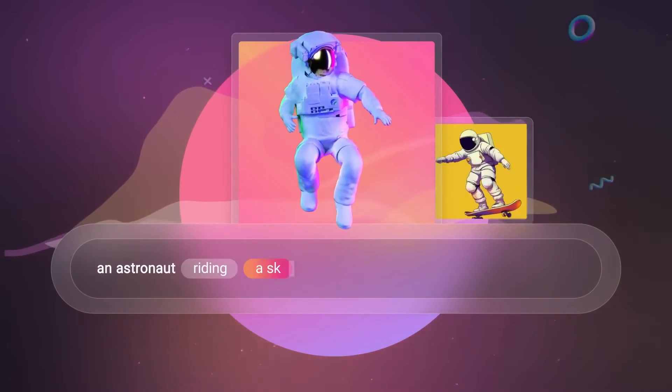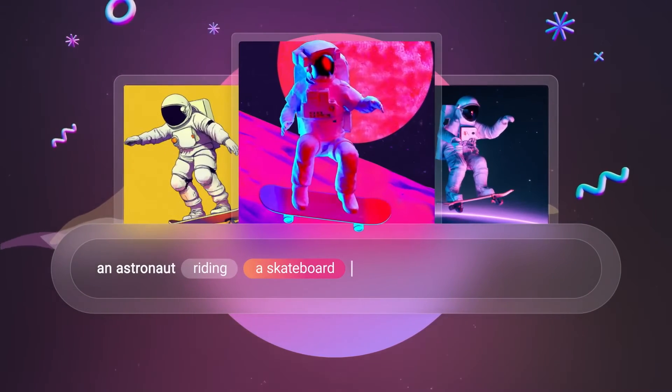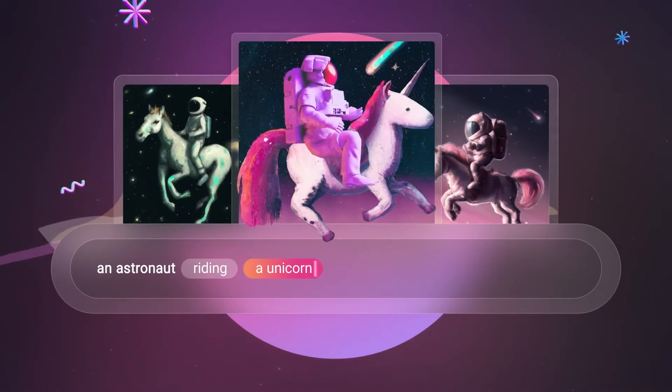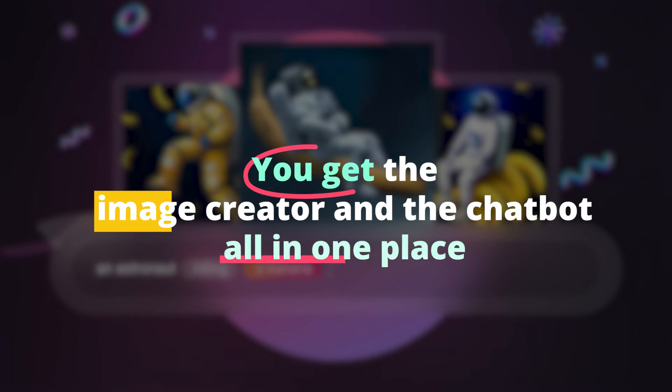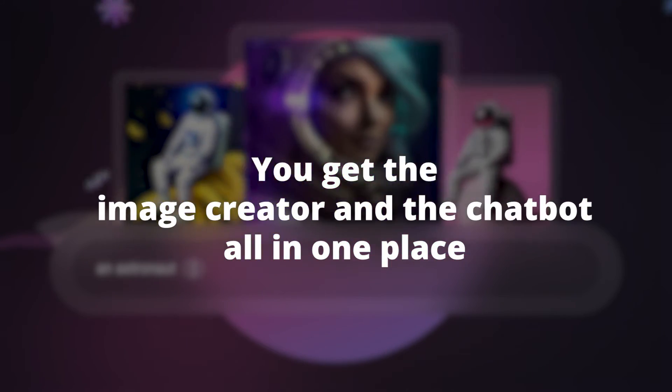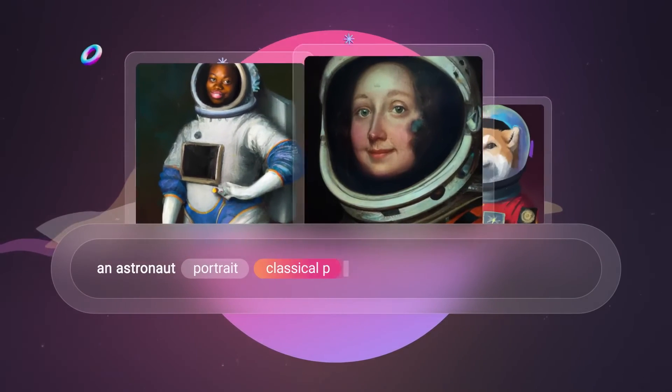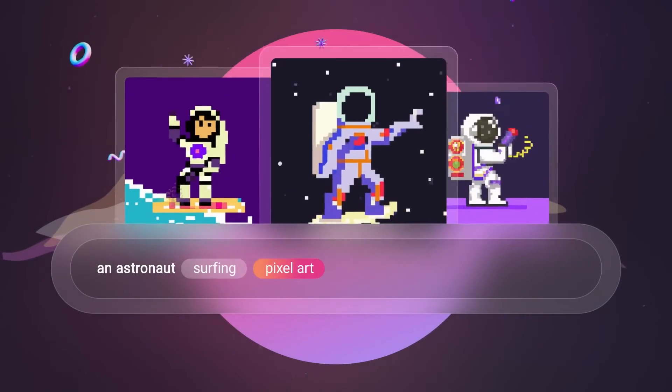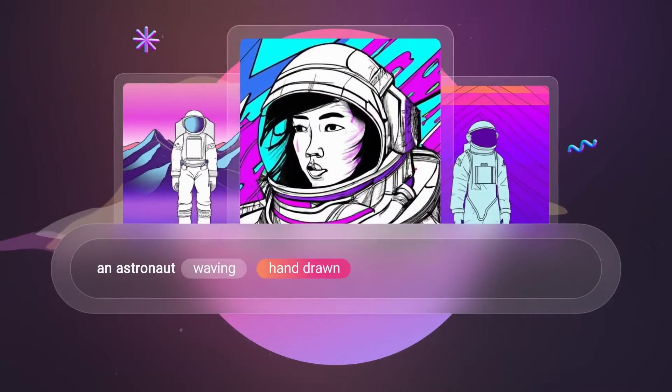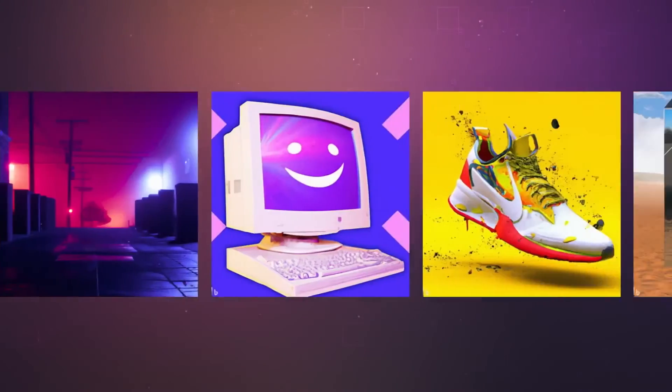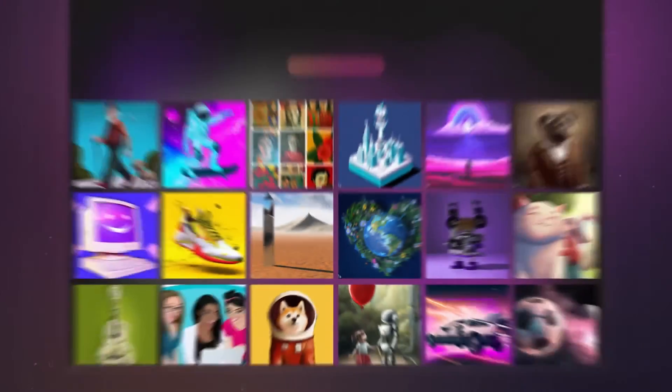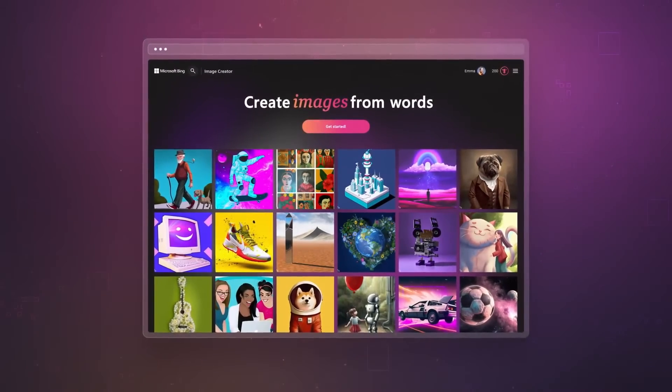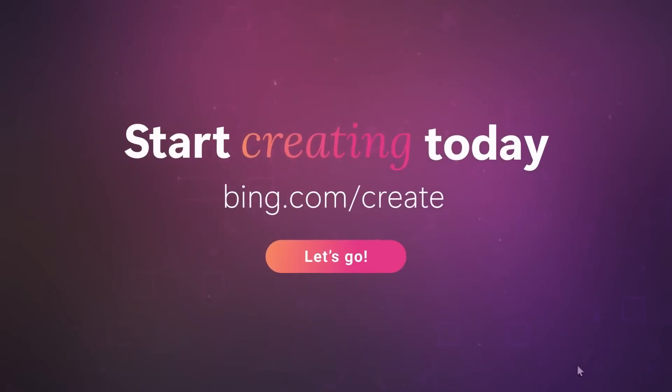But hold on tight because there's more fun in store. Bing Image Creator seamlessly integrates with Bing's AI chatbot, Bing Chat. That's right, you get the image creator and the chatbot all in one place. Whether you prefer to explore the dedicated site or harness the power of Bing Chat, the choice is yours. Just make a simple request and Bing Image Creator will work its magic, generating stunning images. So grab your popcorn and get ready for a visual extravaganza.